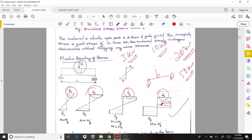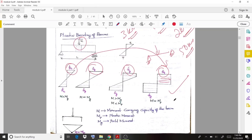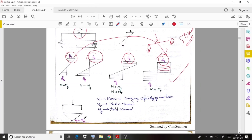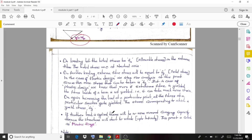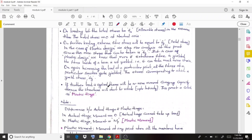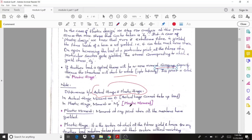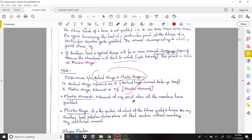At the stage where the structure is about to collapse, a moment develops called the plastic moment. At that point, a plastic hinge forms. If further load is applied, there is no more moment-carrying capacity and the structure starts to rotate. The difference between an actual hinge and a plastic hinge: at an actual hinge the moment is zero, whereas at a plastic hinge there is some magnitude of plastic moment.